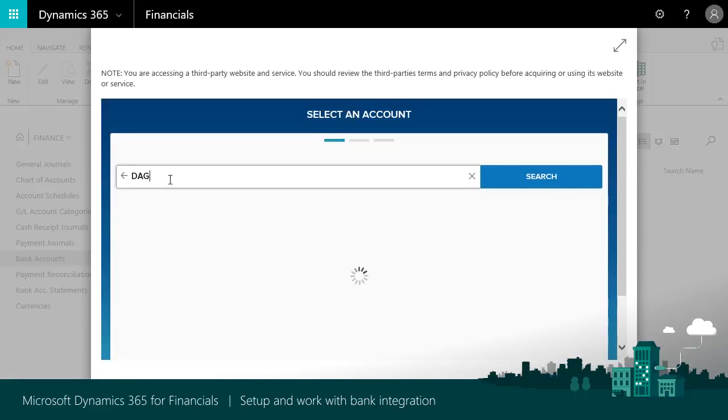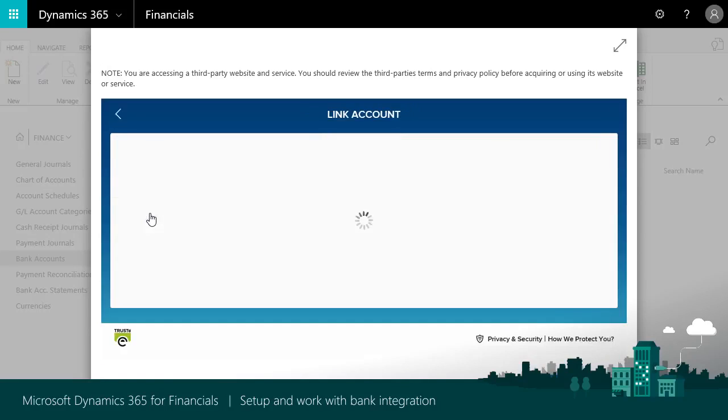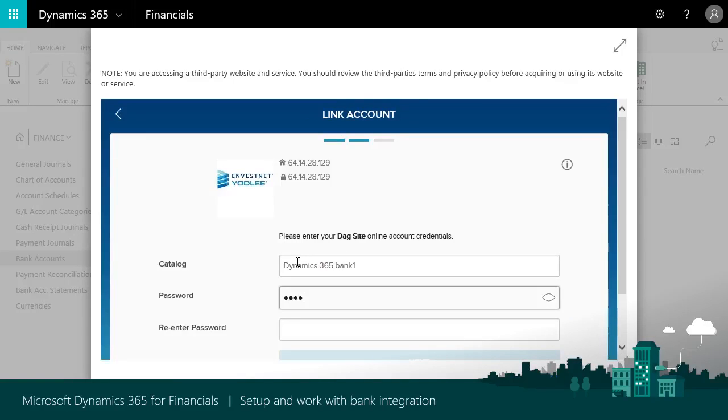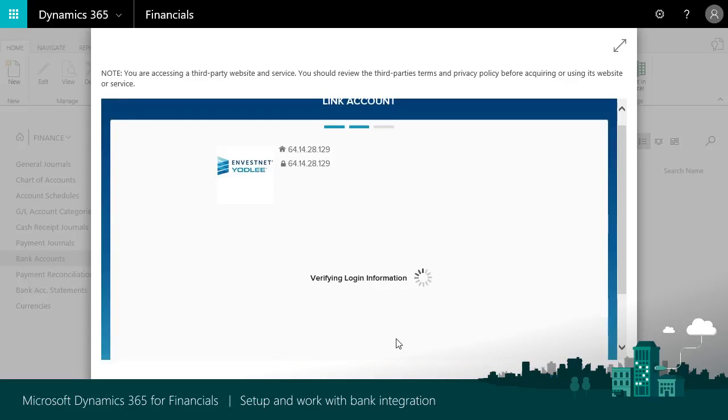Search for and select your bank and enter the credentials you use to log into your bank account. Then wait for the connection to happen.